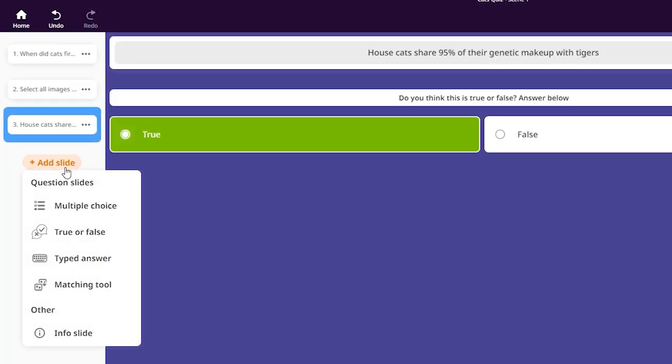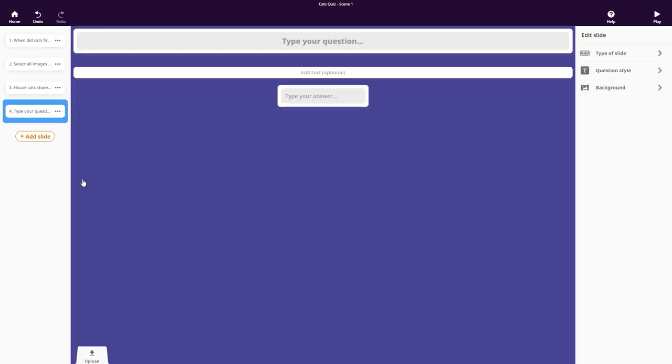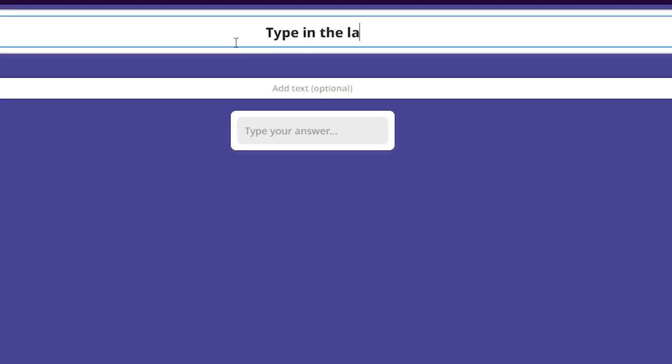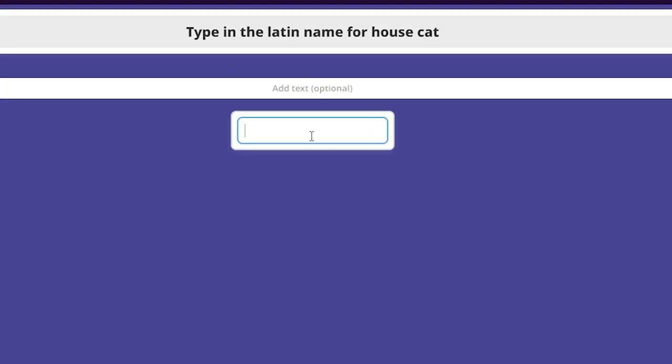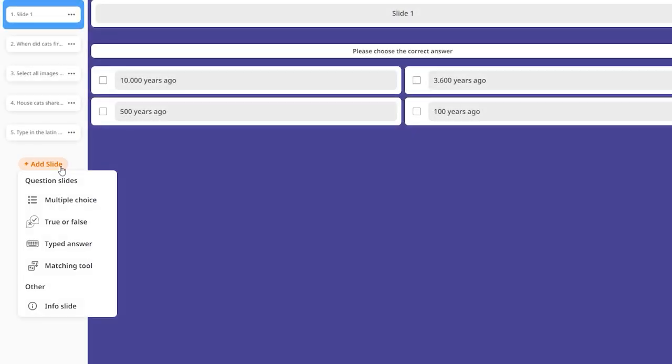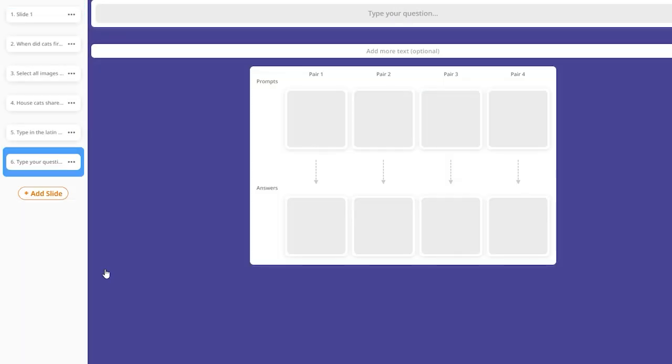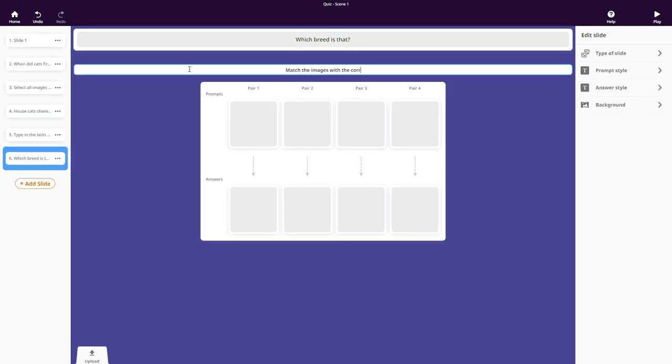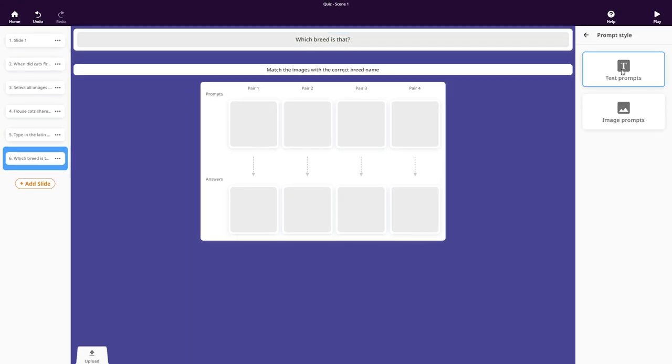A typed answer slide lets you create a question based on image and text for an open answer that should be written. The matching tool lets you create a question that should be answered by connecting prompts and answers. These can be images, text or both.